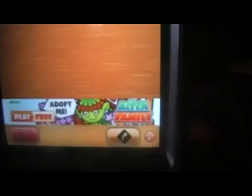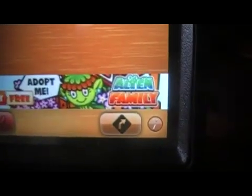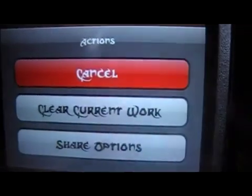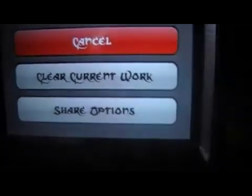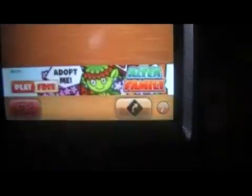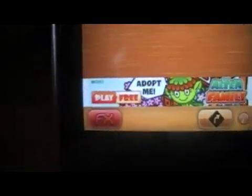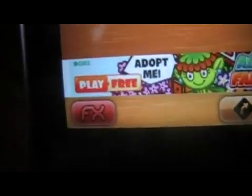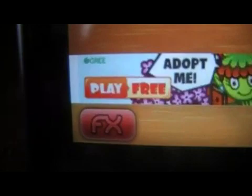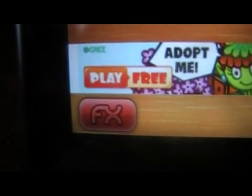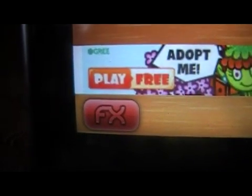In this app you can take a picture on the fly, upload one from your photo library. For actions you can clear the current work or use share options to share your photos with Facebook, Twitter, etc. And these are the actual FX that you can apply to your photo.